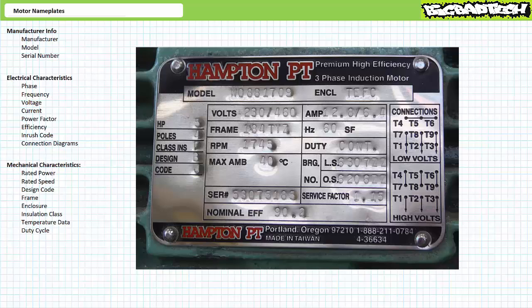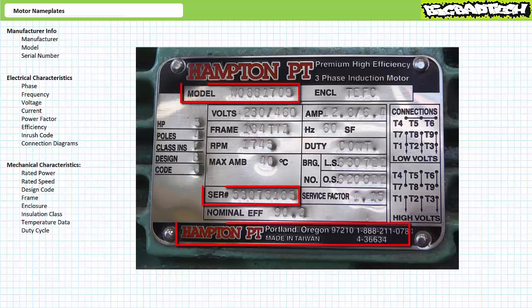Like, let's say, an annoying tendency to burst into uncontrollable flames. Here's an example motor nameplate: model W0881709, made by Hampton, with serial number 53075185.